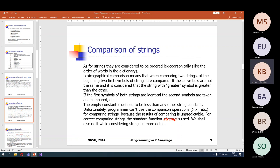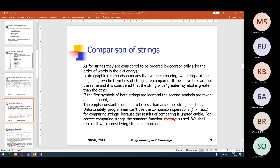Comparison of strings — I want to skip this slide because we haven't considered strings yet. I just mention that strings in C are compared lexicographically, like words in a dictionary — symbol by symbol. For example, the string 'bb' is greater than 'aa'. We will consider this later.